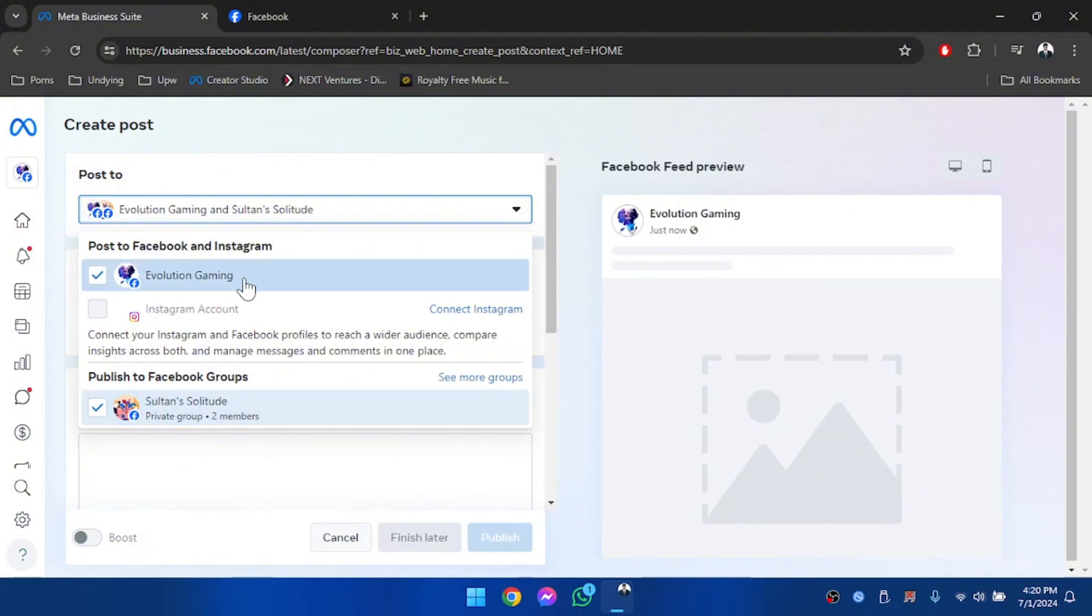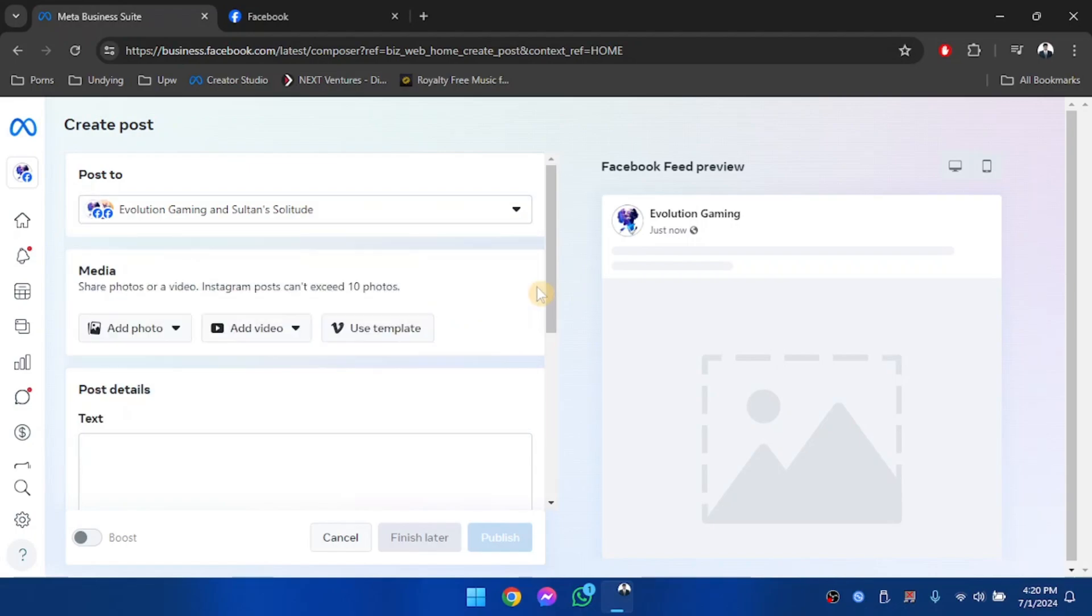now I'm publishing from my page and I'm publishing to a group. So, how have I added this Facebook group to the Meta Business Suite?